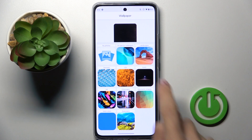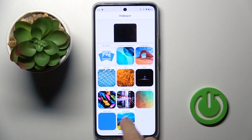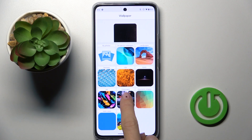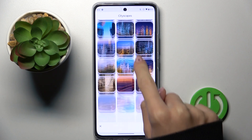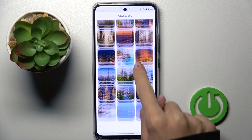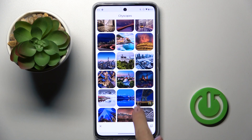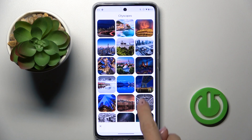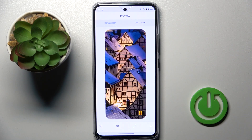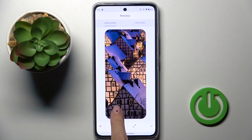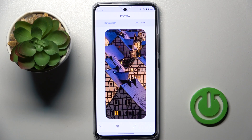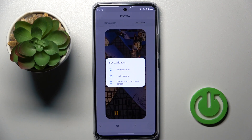So here you also got some albums. Let me choose for example seriescapes, then just click on the picture that you wish to apply on your home screen.